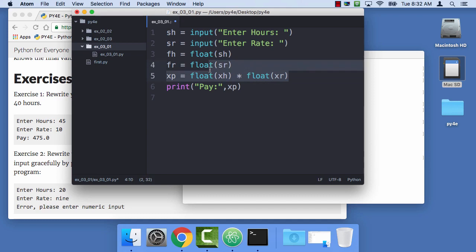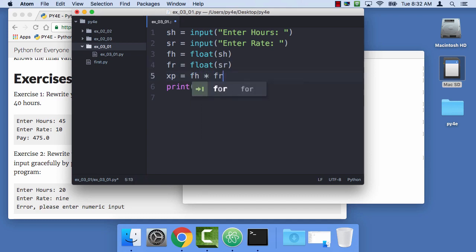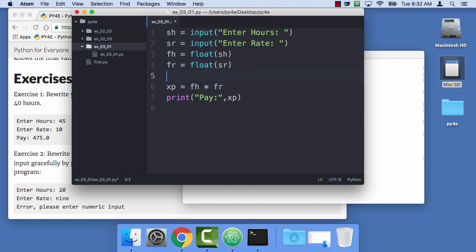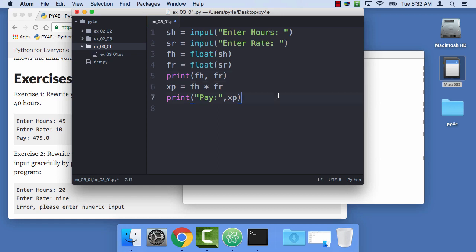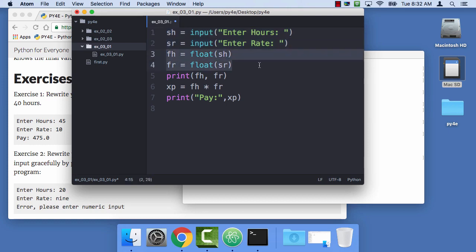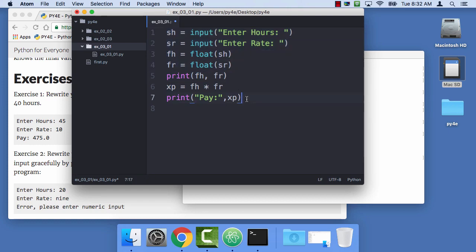And so now I'm gonna say floating point hours is equal to float of string hours. And now I can change this, so I just intang FH times FR. So I split this out, I can even like print FH comma FR. It's perfectly fine when you're writing this to add extra print statements, just for your own sanity. So now we're gonna read the two values, we're gonna convert them to floating point numbers, we're gonna print those floating point numbers out, we're gonna multiply them, and then we're gonna have the pay. And then I save it, always remember to save it.